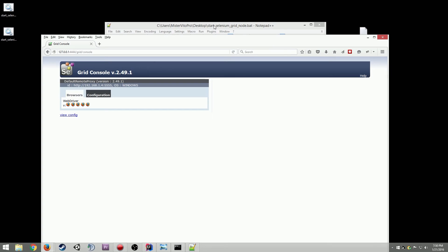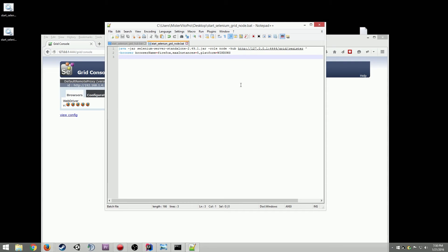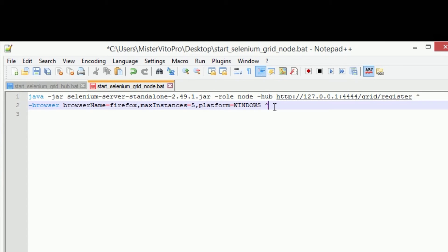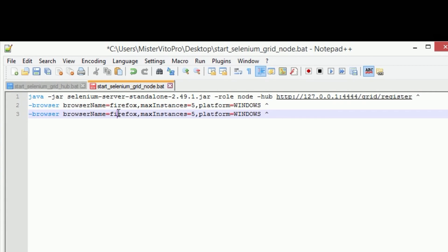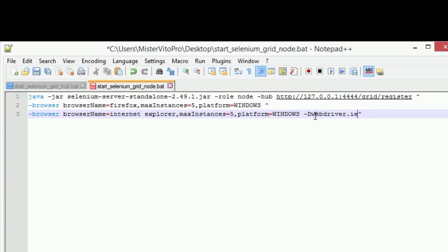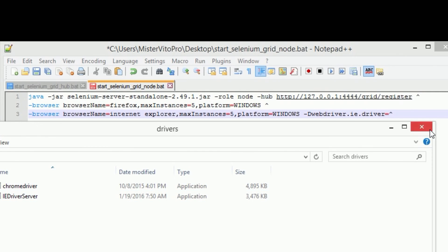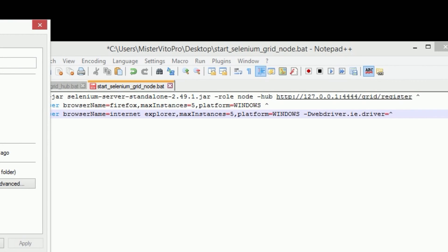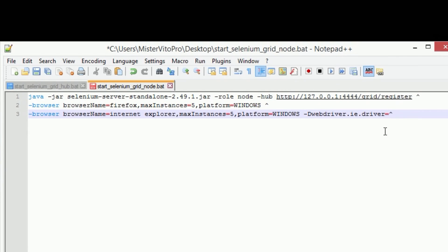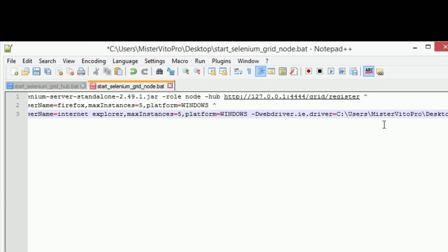Let's add Chrome and IE browsers to our node. I'm gonna add a new line, copy and paste. We're gonna do Internet Explorer — set it to 5 instances, still Windows. For IE we're also going to set the variable webdriver.ie.driver pointing to the destination of our Internet Explorer executable. I created a drivers folder and in there we have iedriver and chromedriver, so I'll copy that path from the properties.